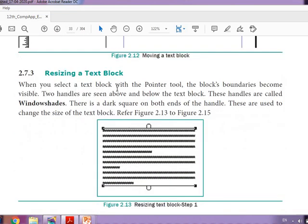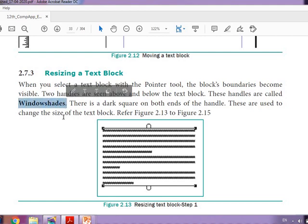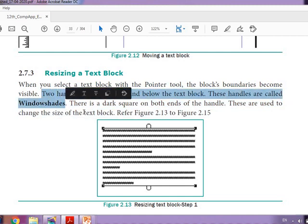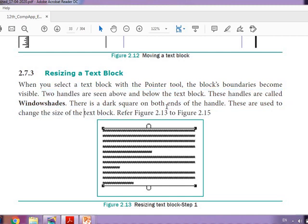When you select a text block with the pointer tool, the block's boundaries become visible. Two handles are seen above and below the text block — these handles are called window shades. There is a dark square on both ends. These handles are used to change the size of the text block.